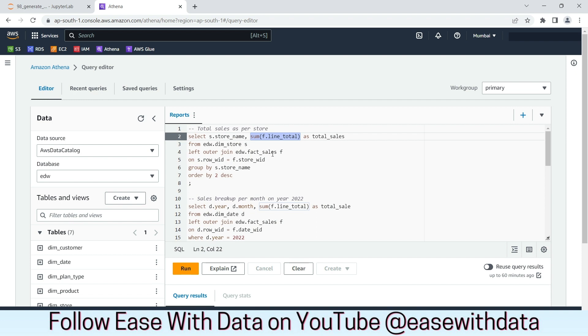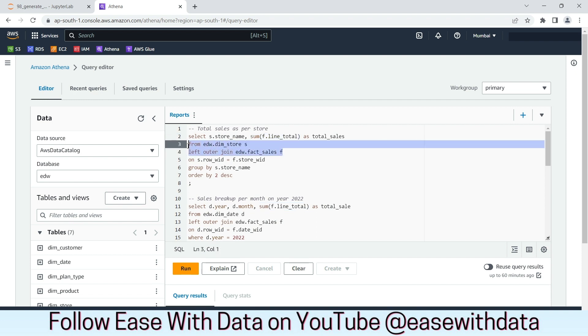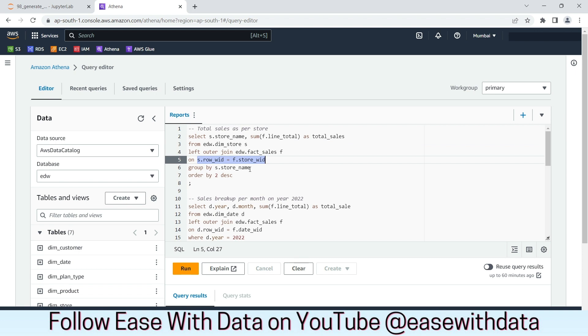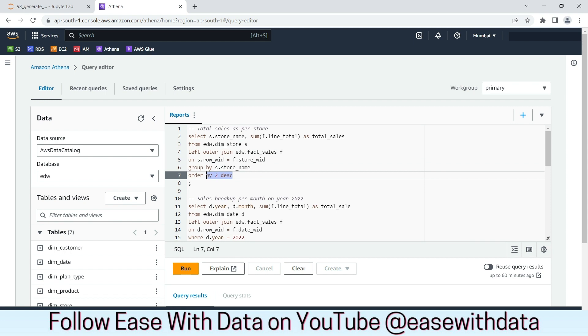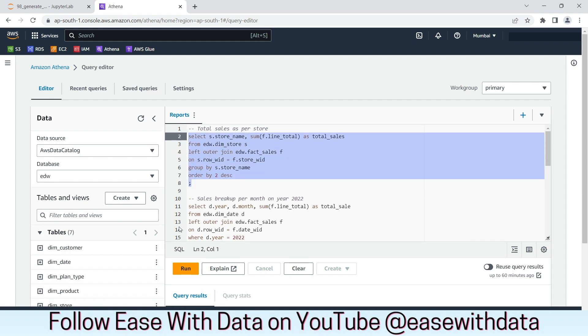The dimension and the fact is joined based on the left outer join. We have used the surrogate keys to join the dimension and the fact and grouped by on the store name and ordered on this total sum. Let's run this analytical query.